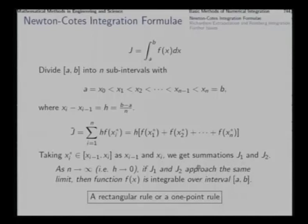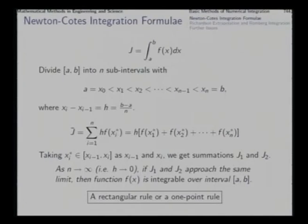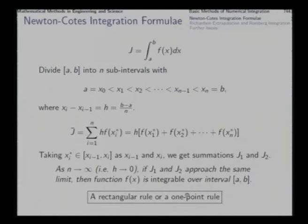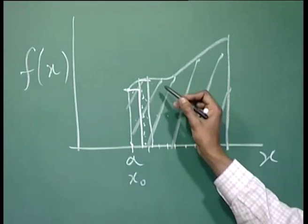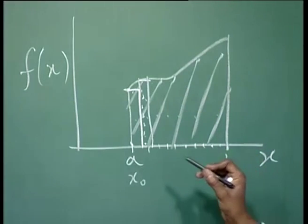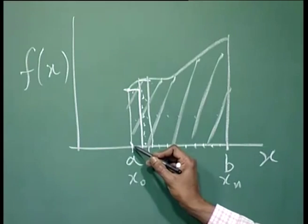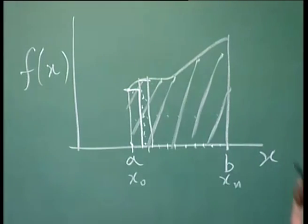This is how you define the integral as a limit of a sum. Apart from giving the definition, this also gives us a rule for conducting numerical integration, called the rectangular rule or one-point rule — rectangular because it is the sum of rectangular elements, and one-point because in every subinterval we consider a single point.